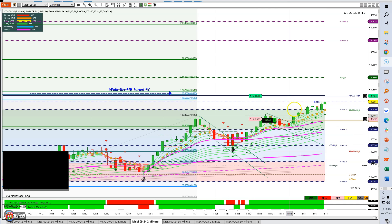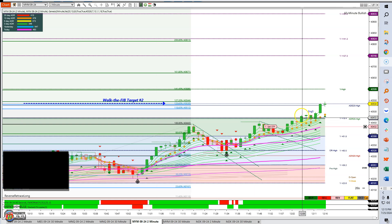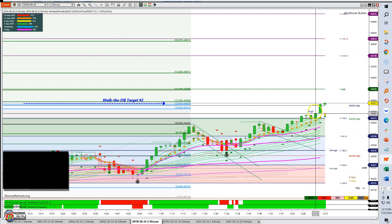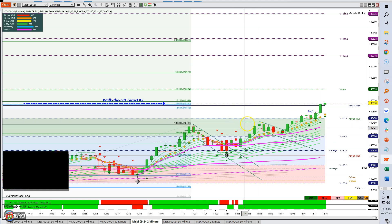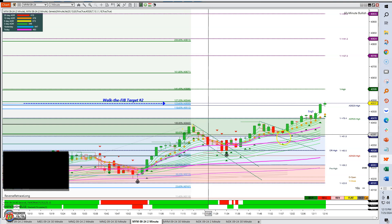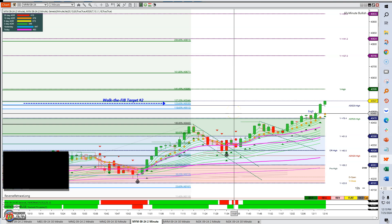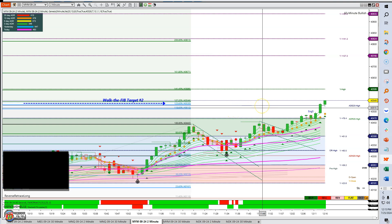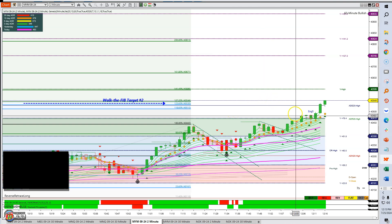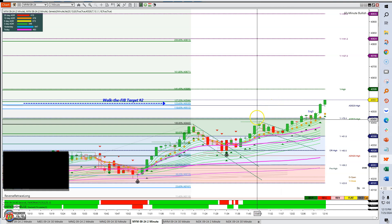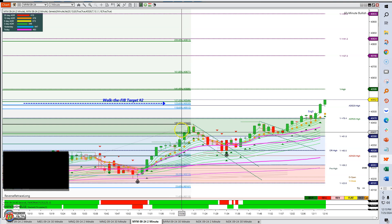We hit our target — let me get rid of this, we have no need for it anymore, order canceled. I think this is a good example of walking the fibs, and hopefully it demonstrated how those fibs helped me stay in the trade longer and have more confidence that a certain target is going to be met. Remember, we had our first fib target right down here.